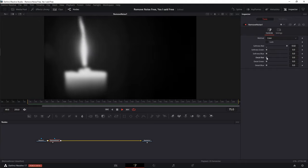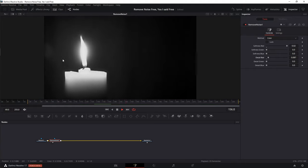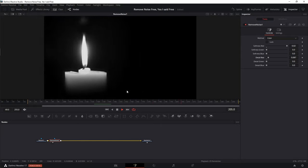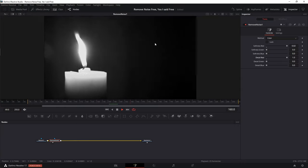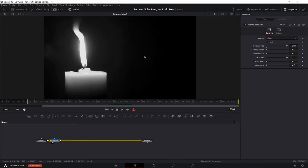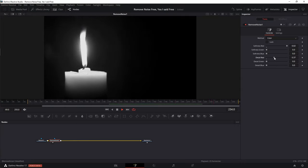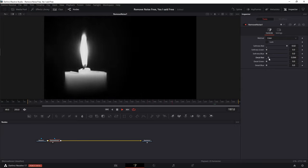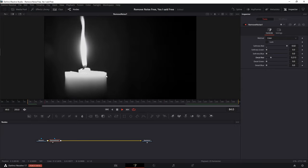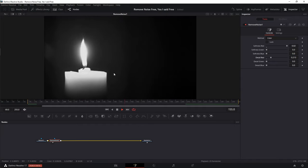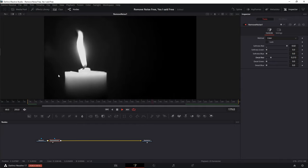Now let's go over to the Detail Red slider and start slowly sliding it until this part over here looks better. If I go too much, I'll start to reintroduce all of the grain back in, and we don't want that. It's a balancing act — soften the right amount of grain and only bring enough detail back to make the detail sharp again. So that's red. It looks pretty good; I can still see the flame and the candle.